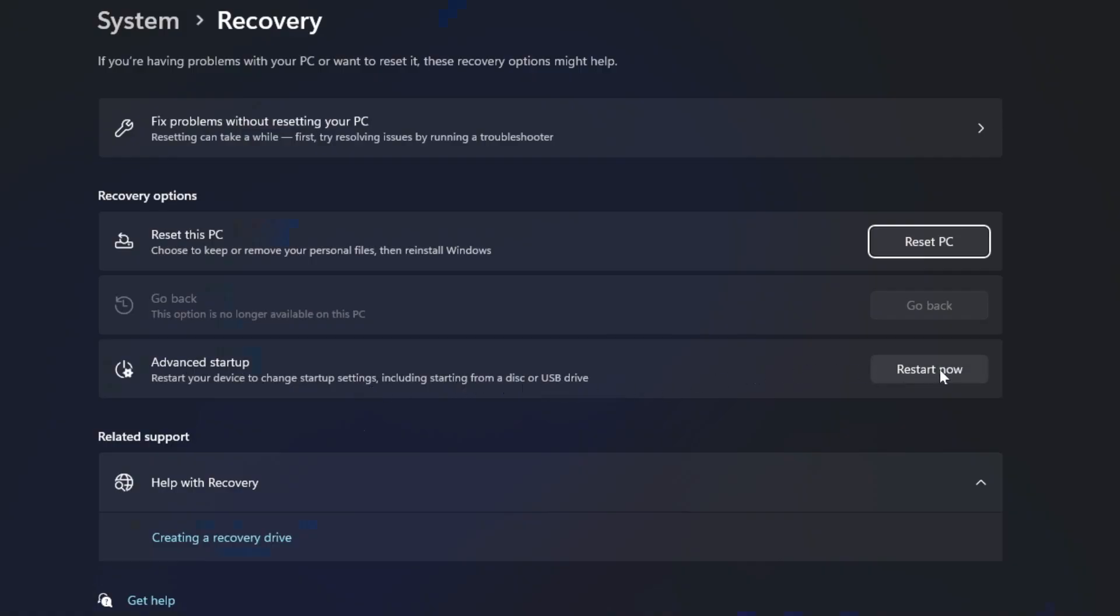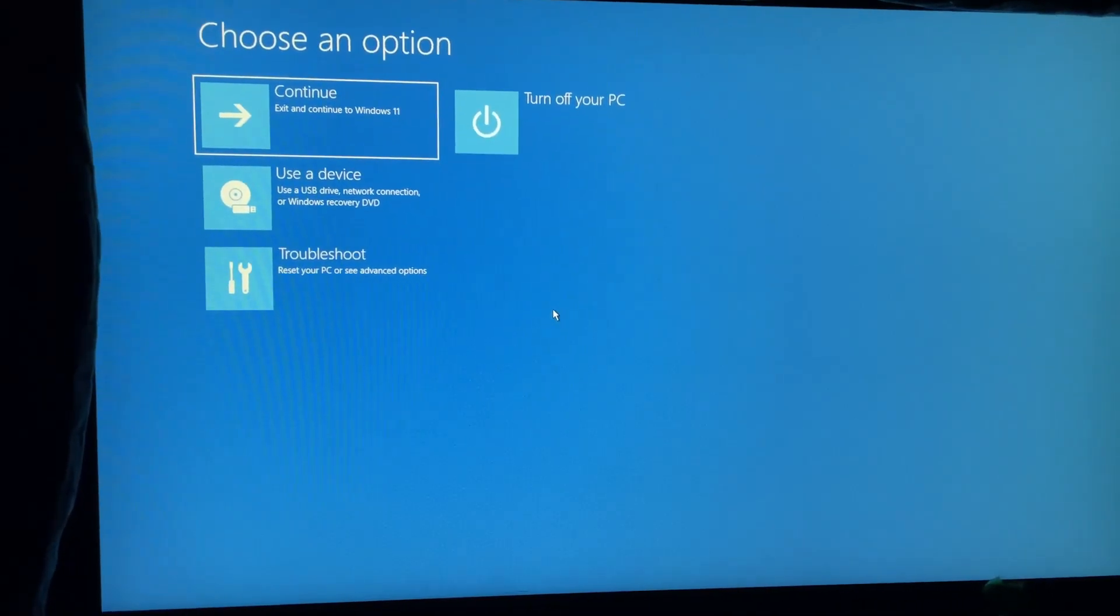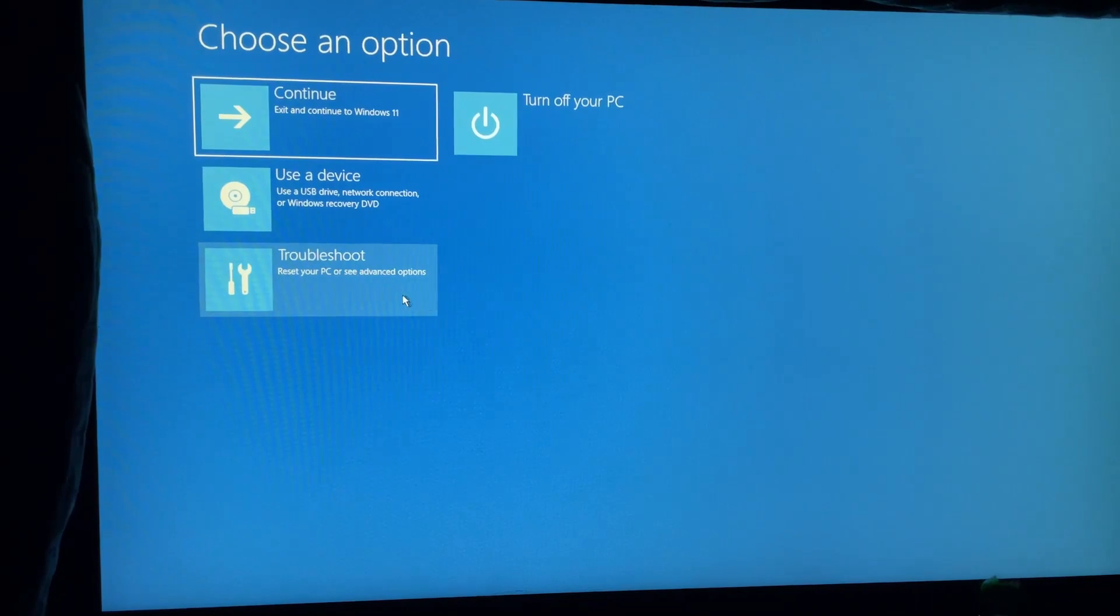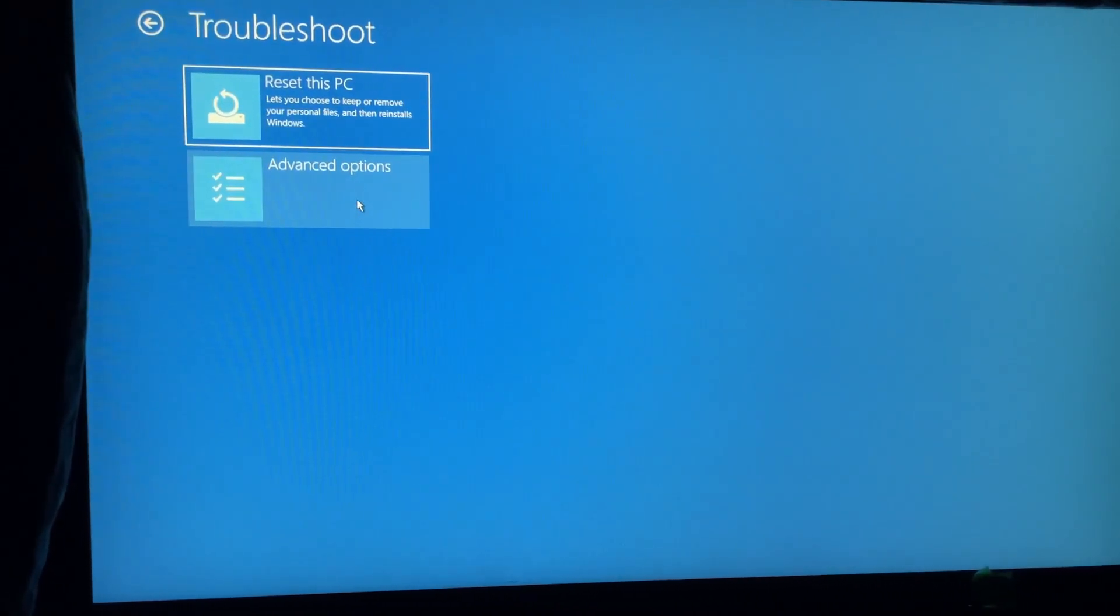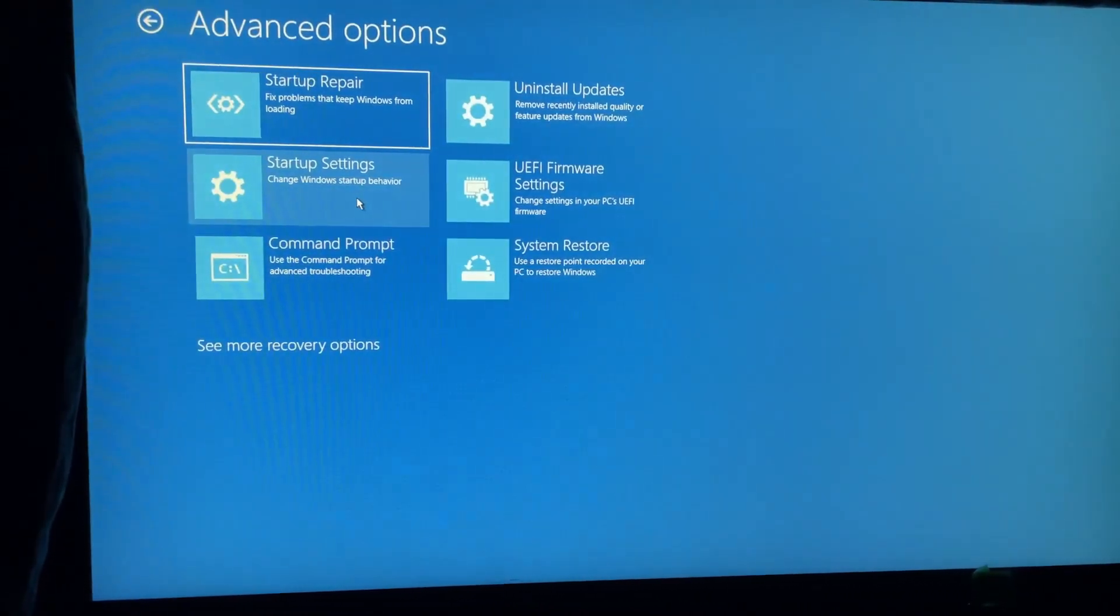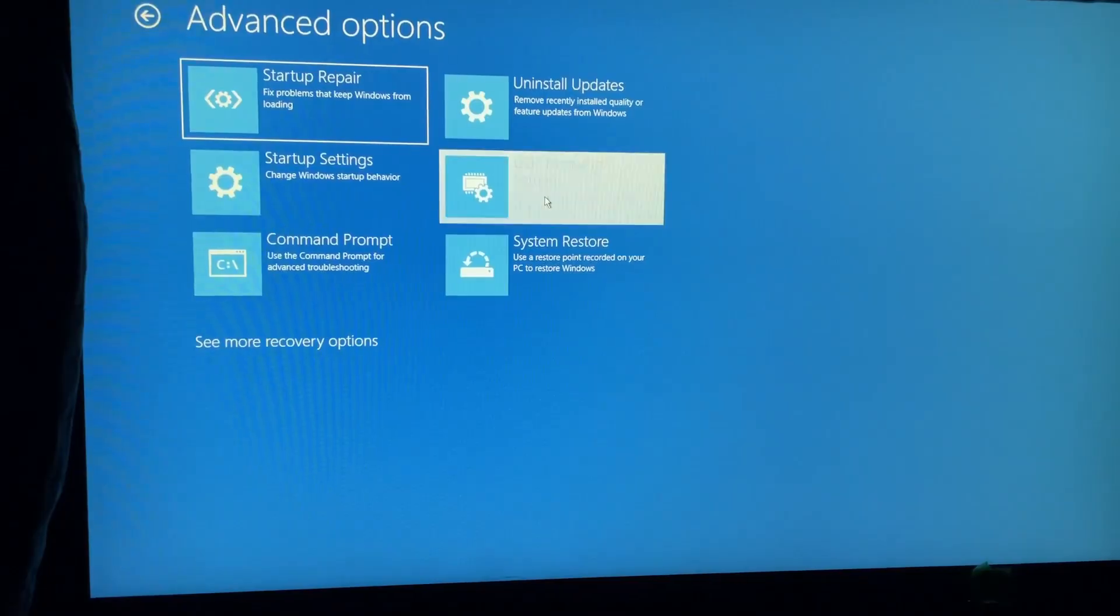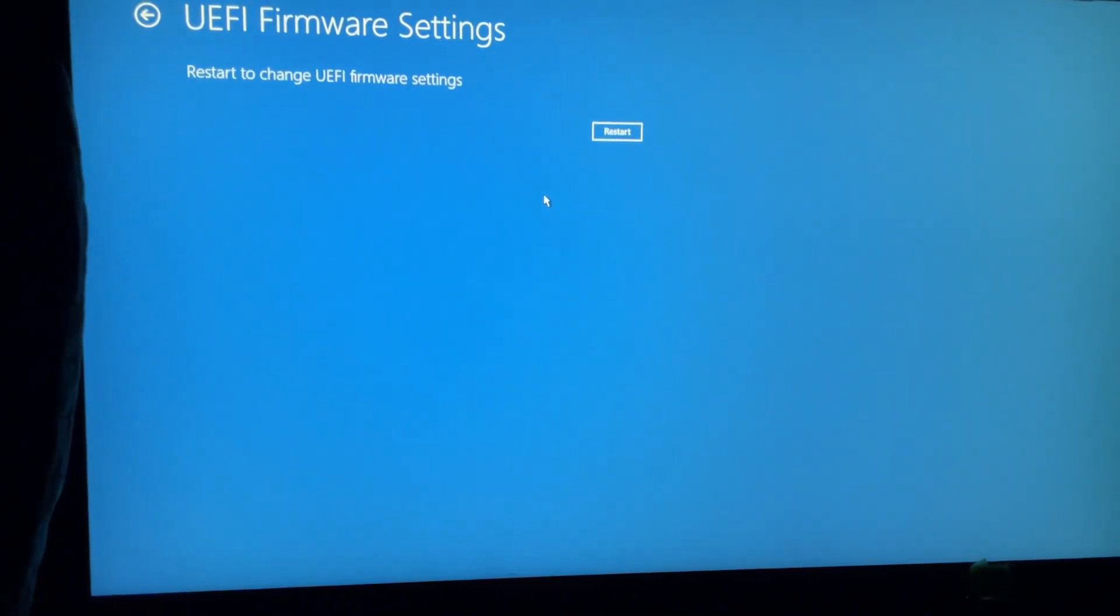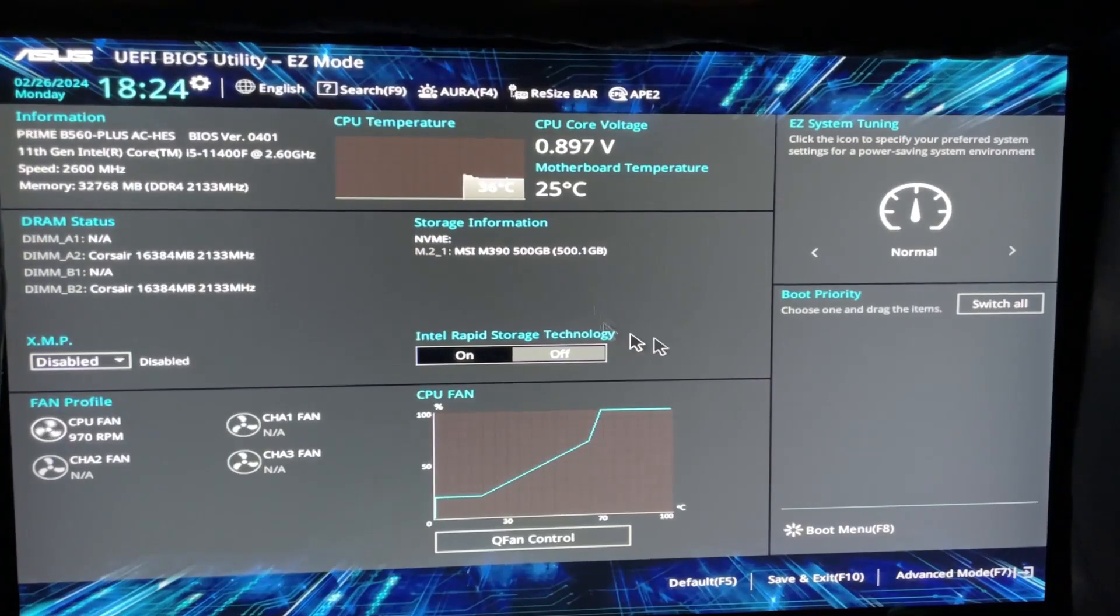Once your computer restarts it'll bring you to this page and we're going to select troubleshoot, then go to advanced options and select UEFI firmware settings and restart again. That's going to bring you to your BIOS.